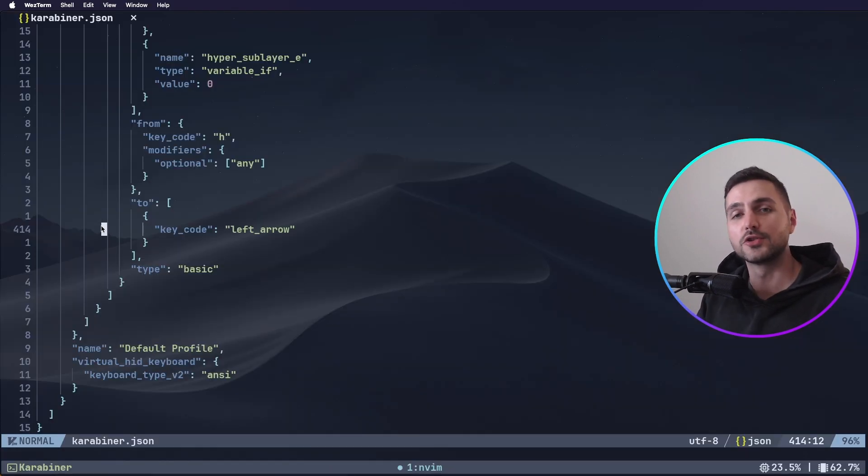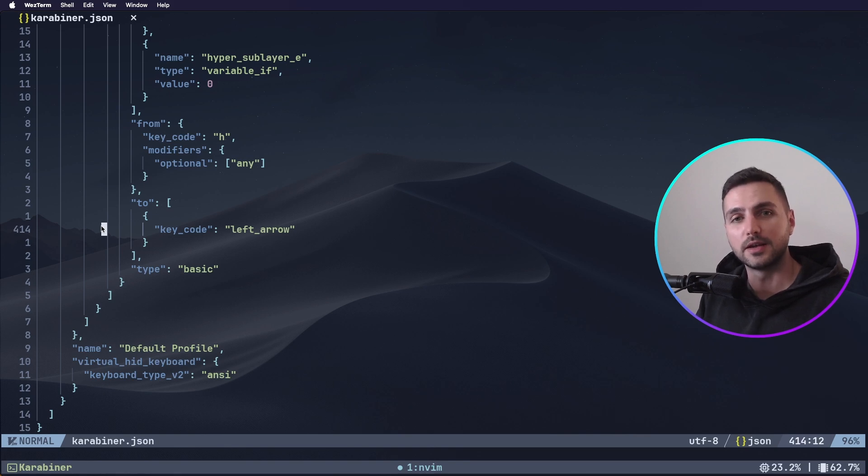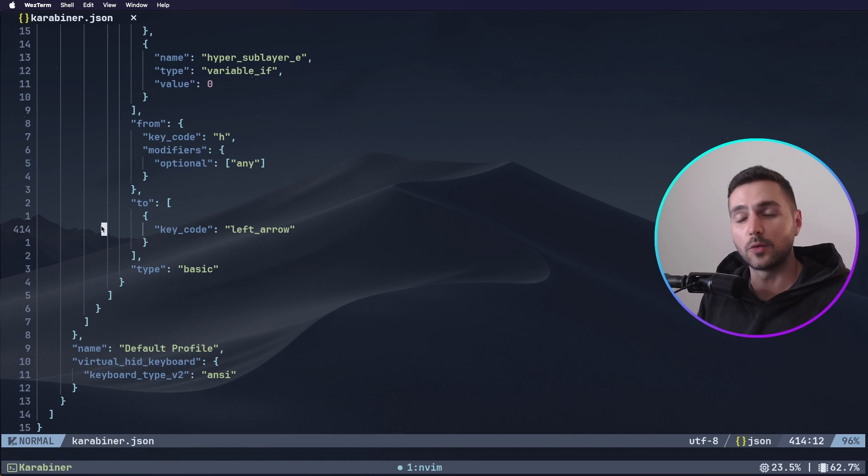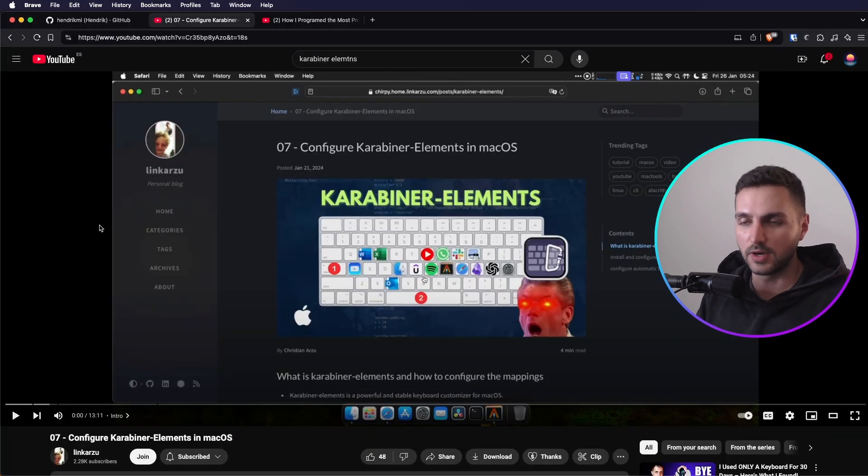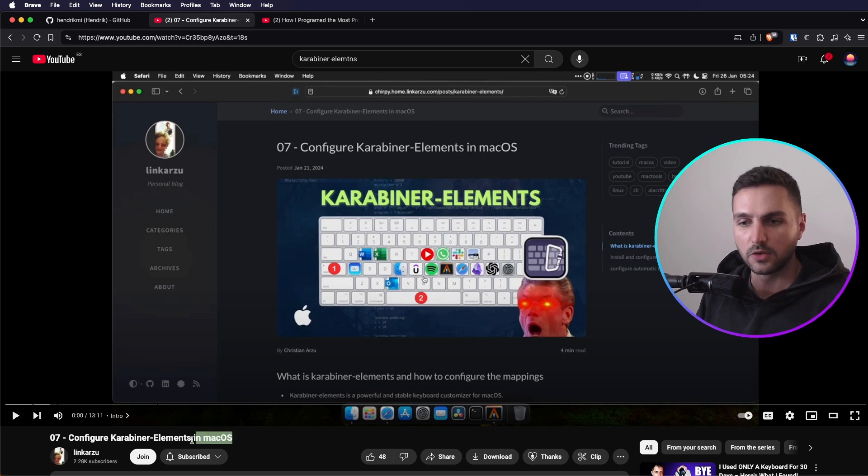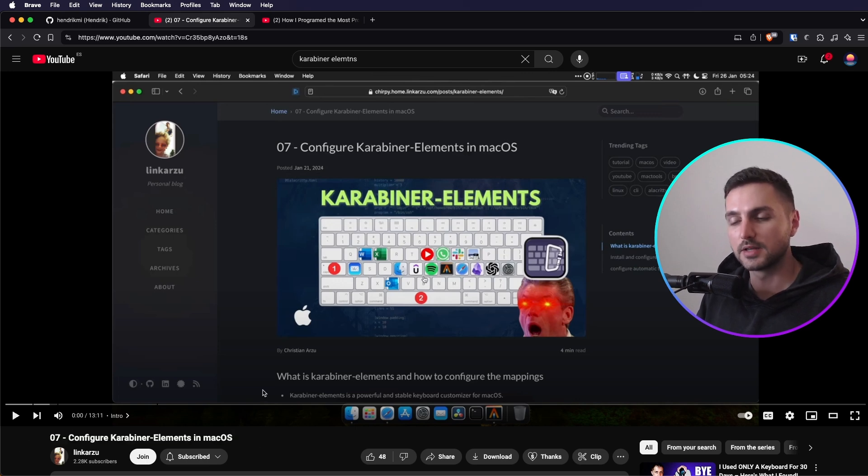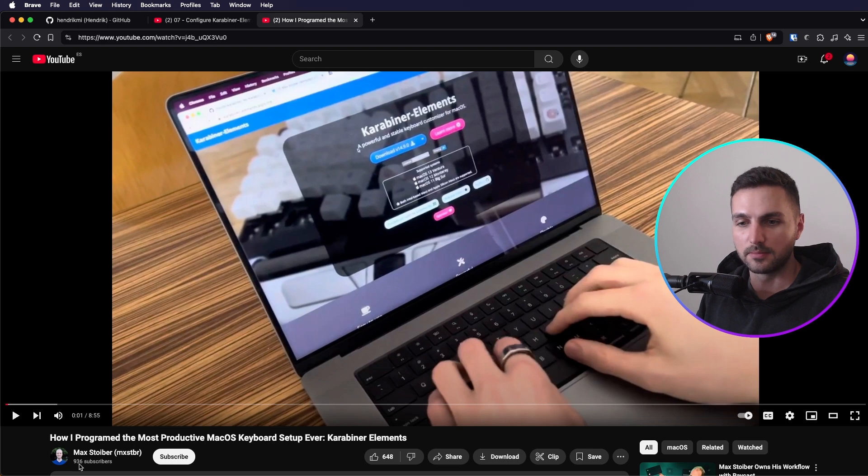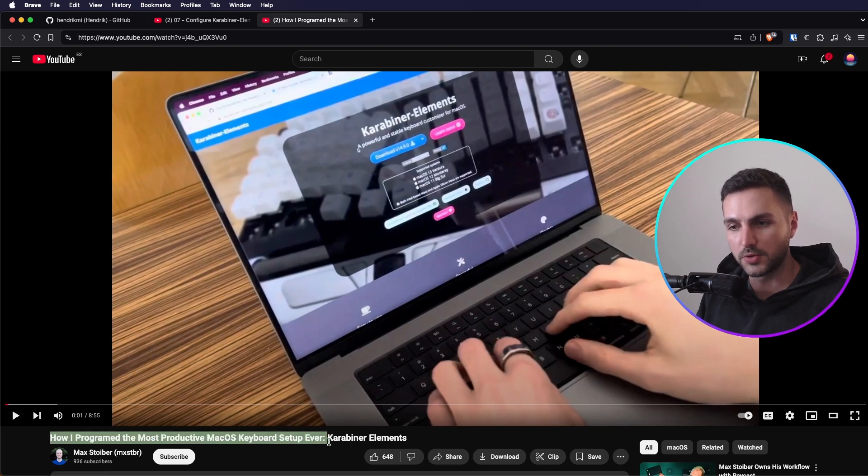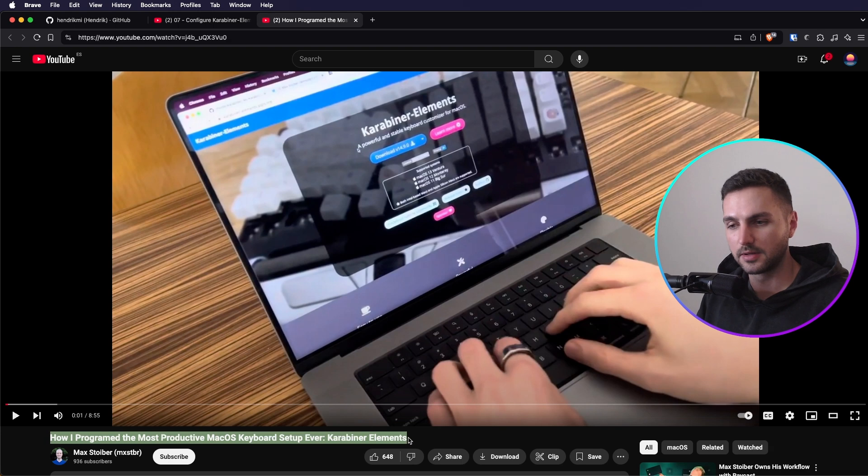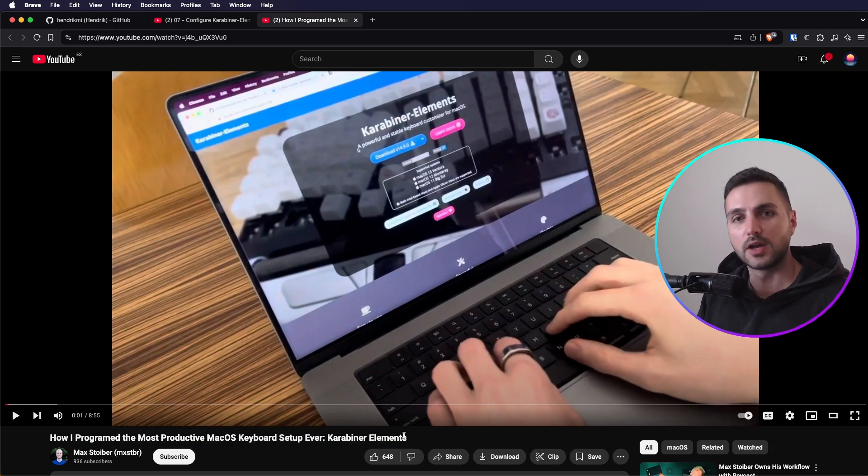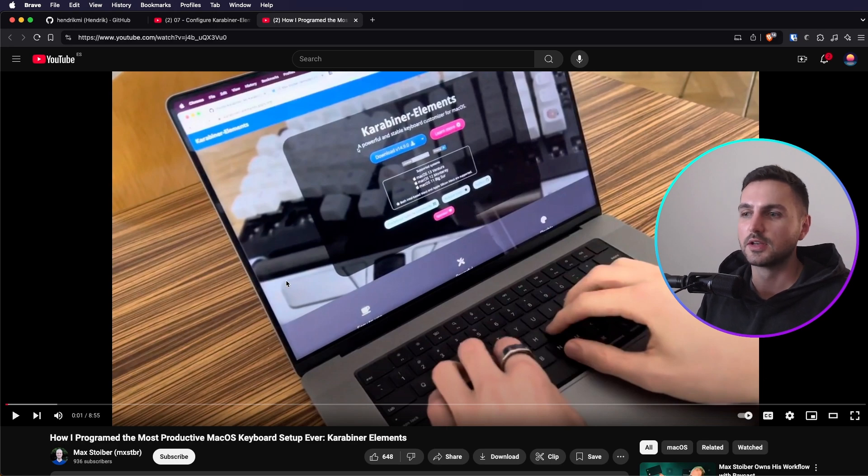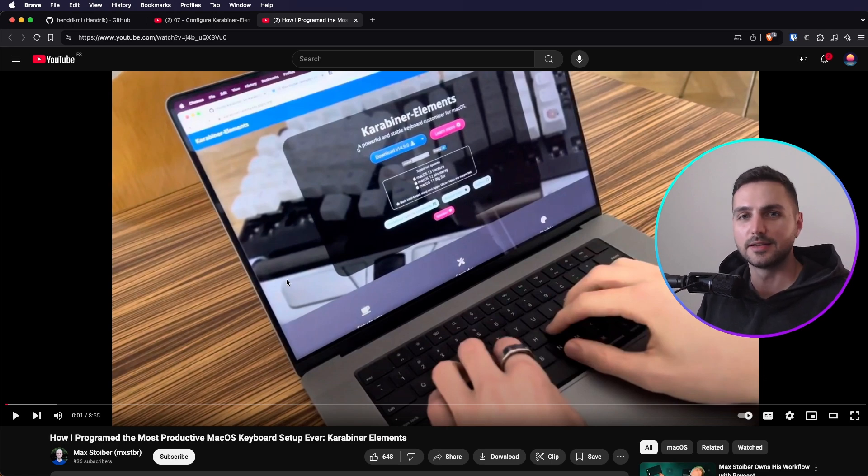Alright, that's all I wanted to show you today. As always you can find a link to my entire config in my dotfiles, link in the description box down below. And I wanted to shout out two videos that inspired me to create a config like this. One is from LinkKazu, Configure Karabiner Elements in macOS. And the other one is from Max Stoiber, How I programmed the most productive macOS keyboard setup ever. They both have excellent configs and I'm sure you get a lot of inspiration for your own setup if you watch these videos. So shout out to them, check them out as well, leave a like and subscribe and see you next time.